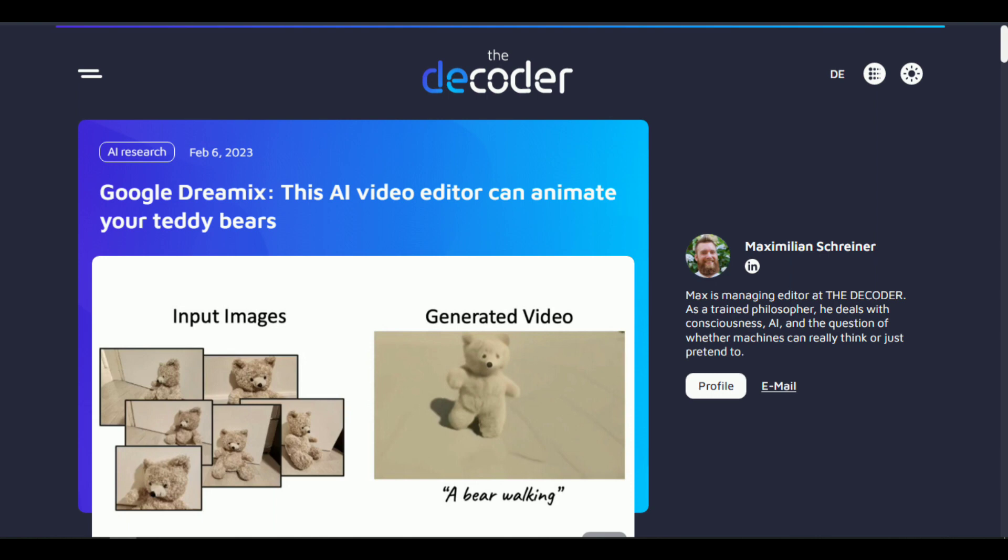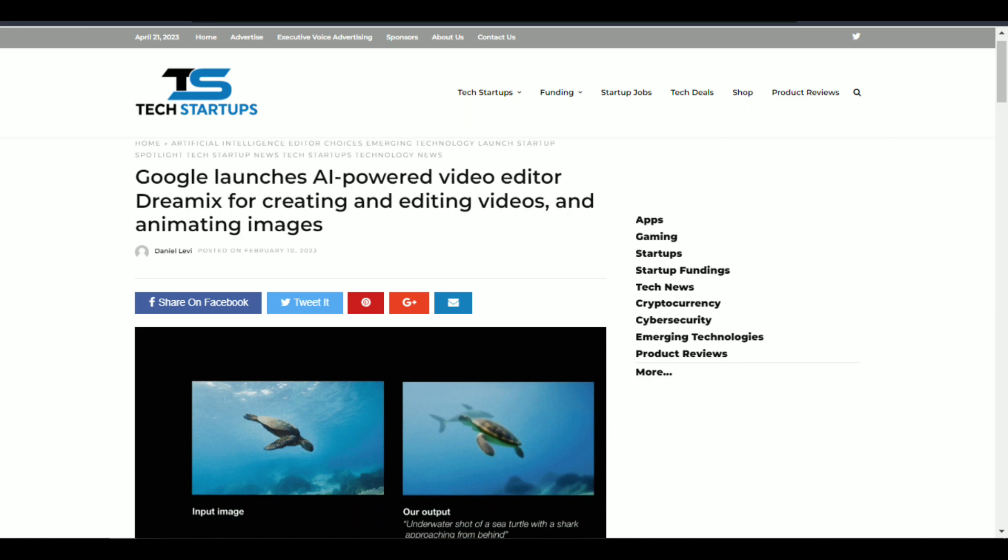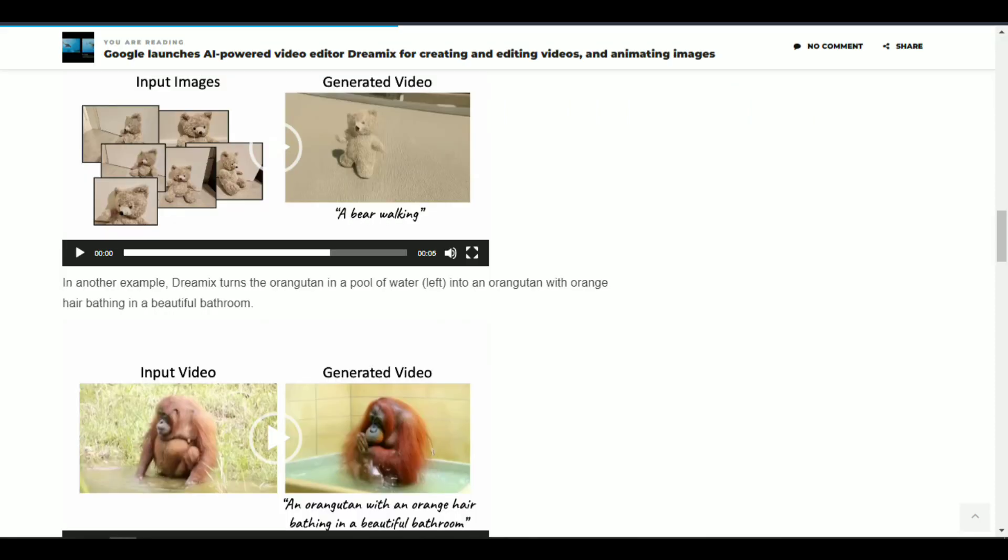Section 5: Conclusion. In conclusion, Dreamix is a powerful new AI technology developed by Google that promises to revolutionize the way we create visual content. With its ability to generate high-quality images from rough sketches, Dreamix has a wide range of potential applications in fields such as art and design, advertising and marketing, video game development, and the medical field.